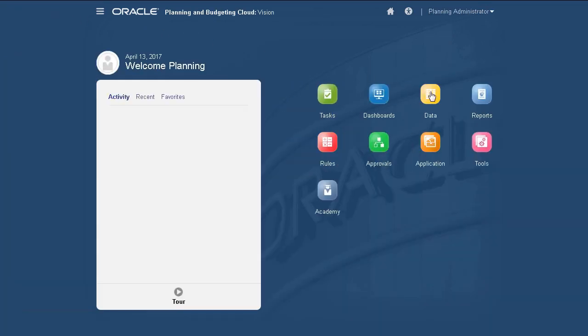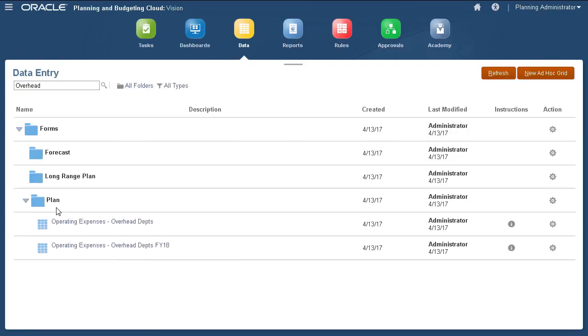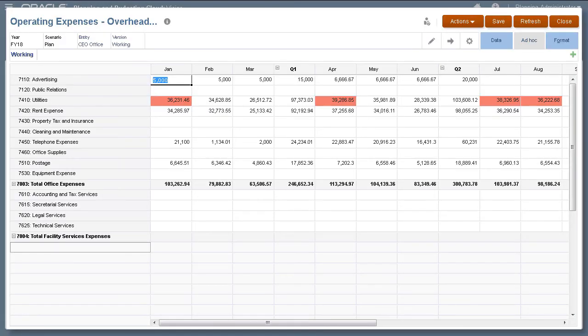Now, I'll verify that the data loaded successfully by opening a data form. The uploaded data is displayed.